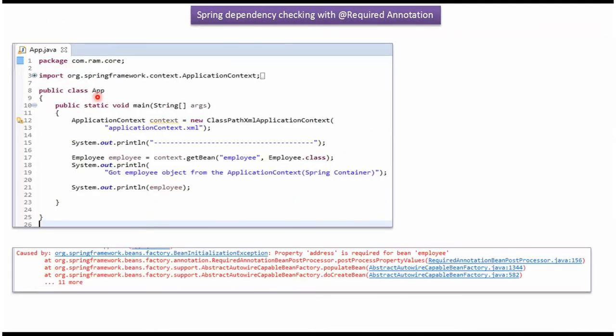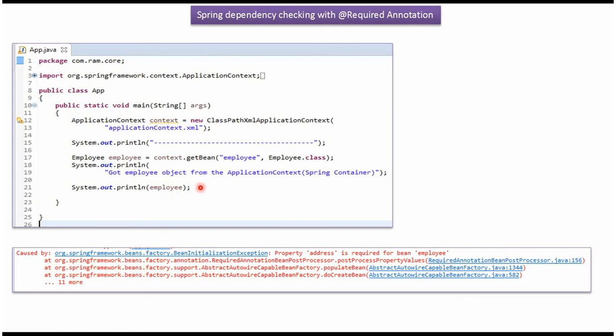Here I have defined the class App. Here I have created an ApplicationContext object by reading the Spring configuration file, using the getBean method of ApplicationContext object to get the employee object from the Spring container, and displaying the employee object. In the Spring configuration file we did not set the address object to the employee object, but @Required annotation is enabled on address of the employee object. So we will get an exception if we run this program.